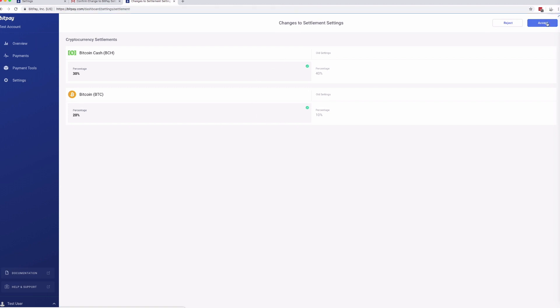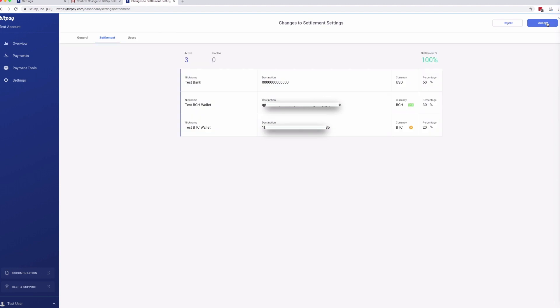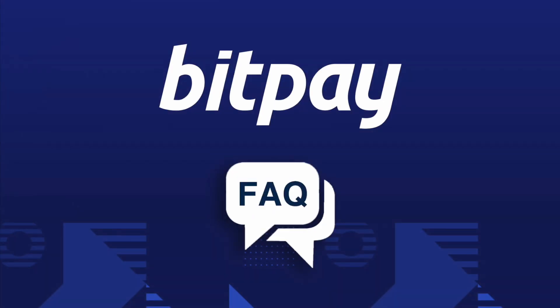We hope this video helped you update the settlement settings in your BitPay merchant account. If you found this video helpful, be sure to give it a like. Please feel free to follow us on Twitter, like us on Facebook, and if you still have questions or don't see a video on the channel that addresses your question, please check out help.bitpay.com for more information. Have a great day!